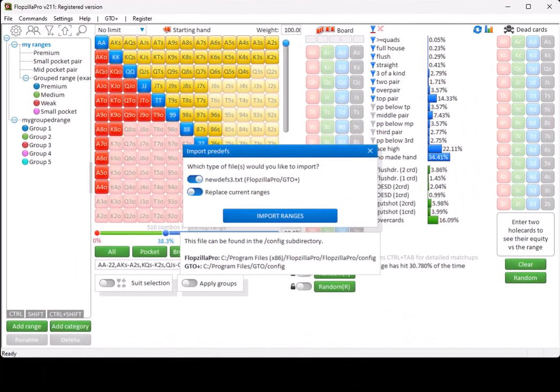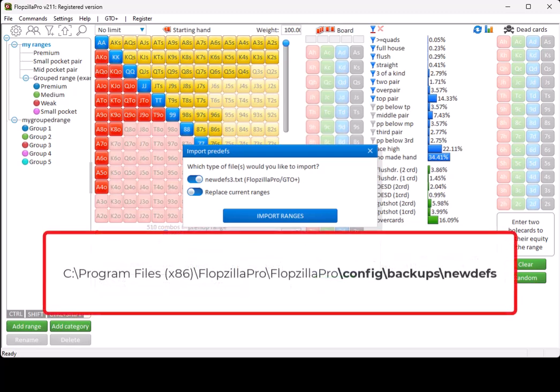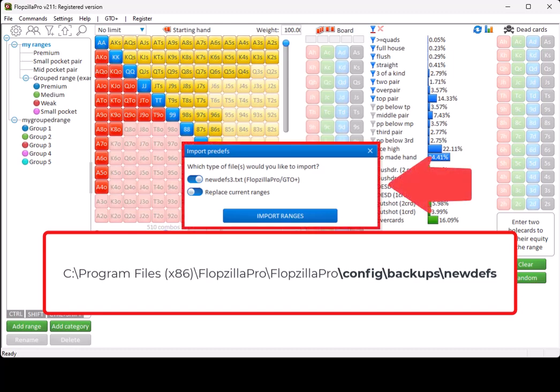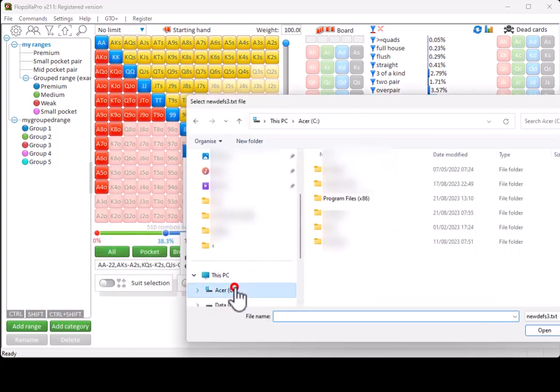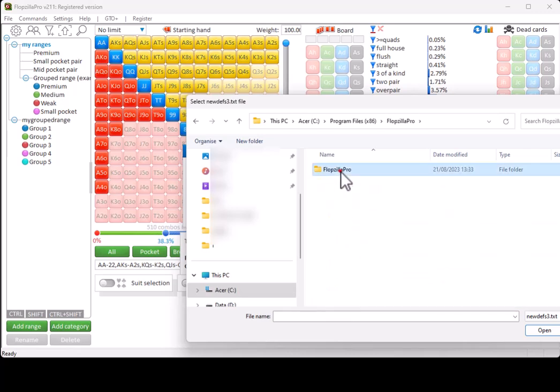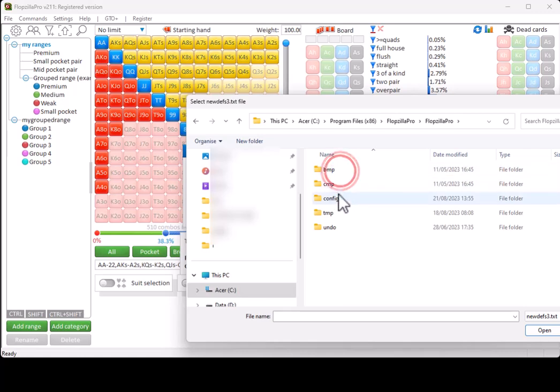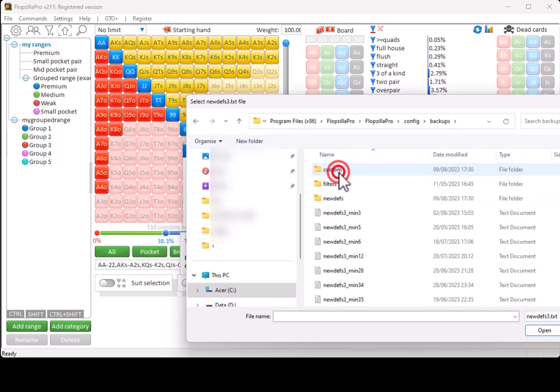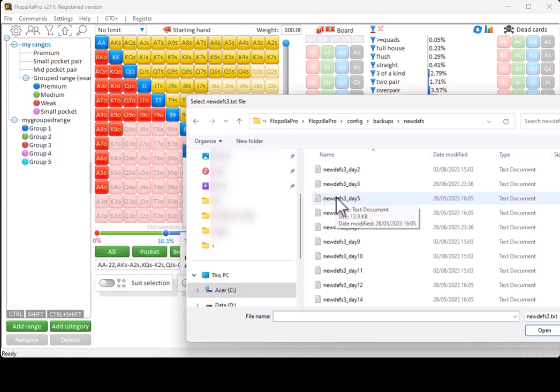Should you ever need to restore your pre-dev ranges from a backup, then in Flopsilla Pro backups are regularly stored to the directory config backups new devs. Most likely this will be the full directory. If you ever want to restore to a previous state, then go to Settings, Import Pre-dev Ranges, select newdev3.txt, click on Import Ranges, go to the directory config backups new devs, and select the backup file to which you'd like to restore.